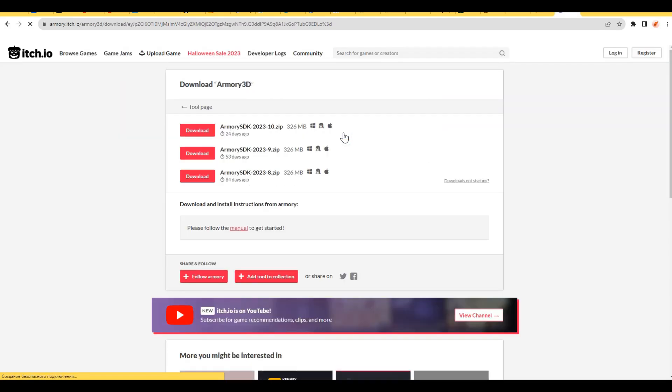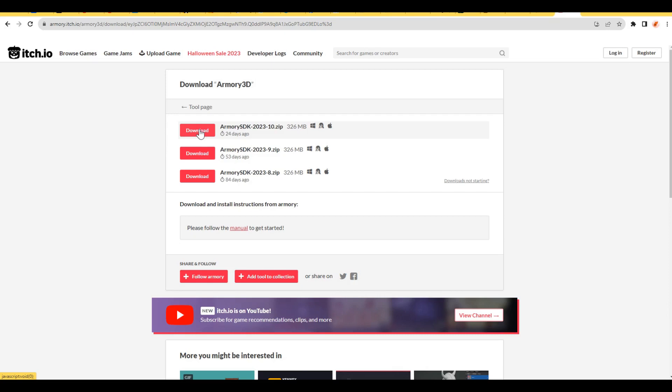Now, you need to select the most recent version of the add-on from the list. Usually, it's located at the top of the list. At the moment, it's version 10. Click the download button again. Save the archive to your hard drive and unpack it.